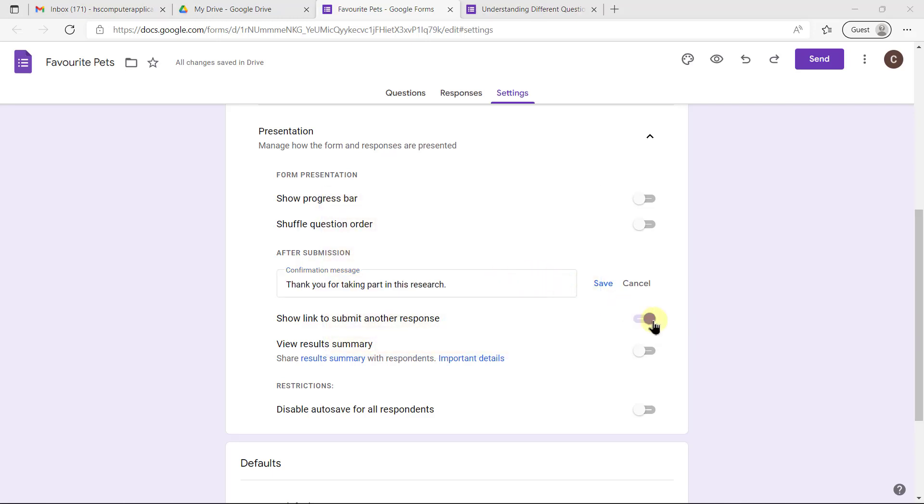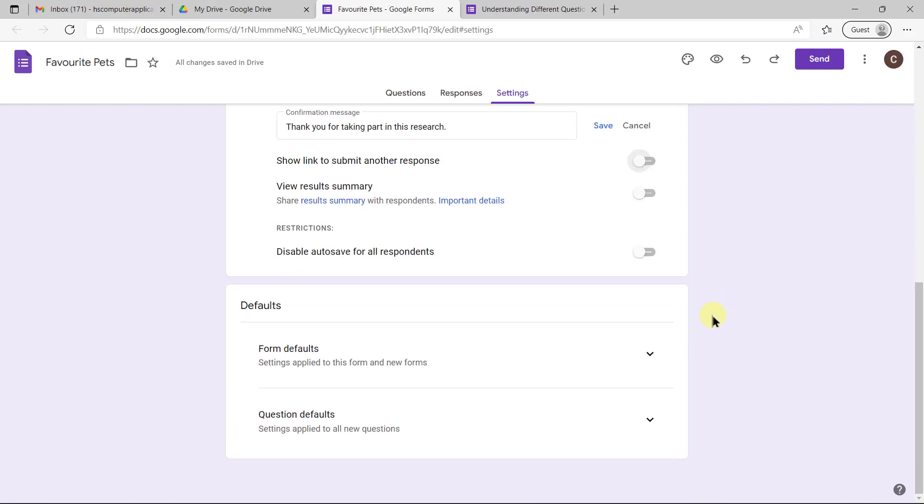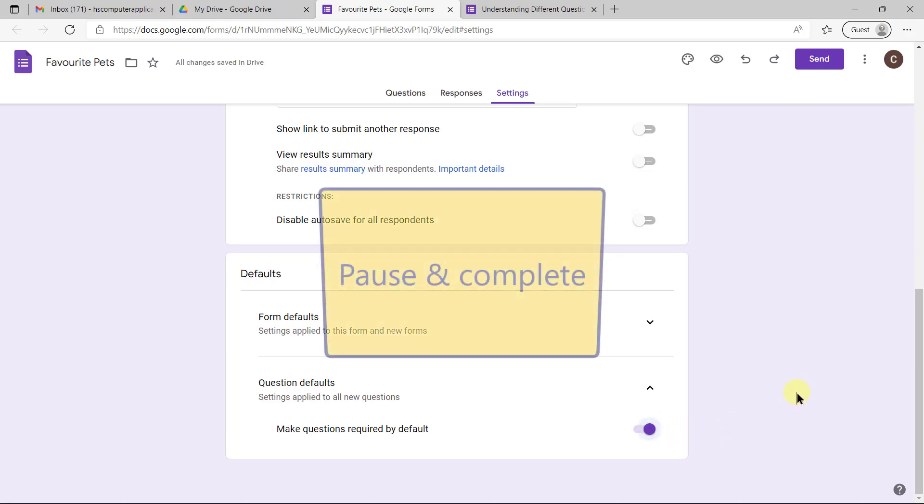We definitely don't want them to fill in the same form twice, so we're going to take off this show link to submit another response. The form defaults we don't have to worry about, but the question defaults: it helps a lot to make questions required by default so that you don't have to go switch on required for every single question.